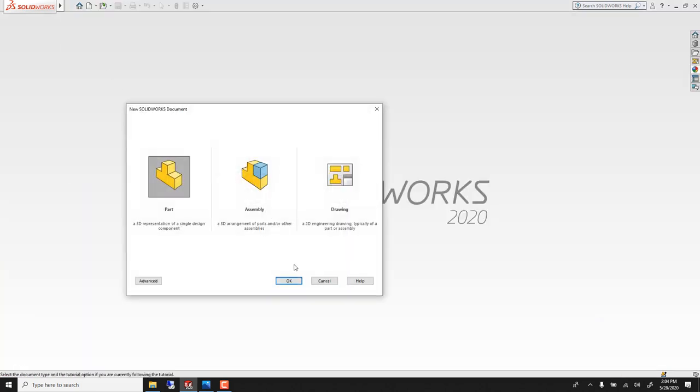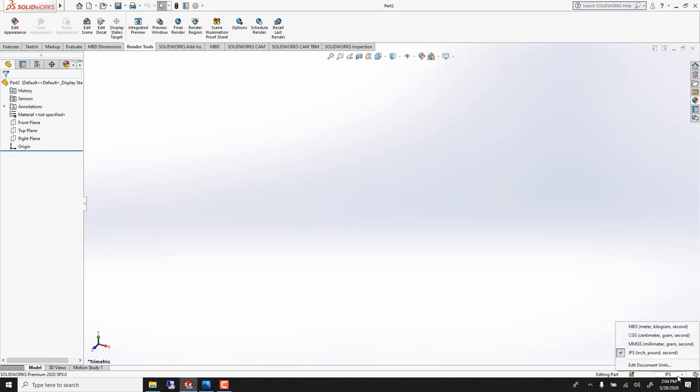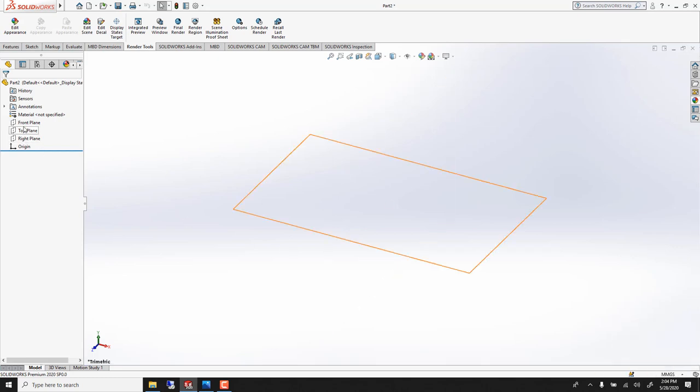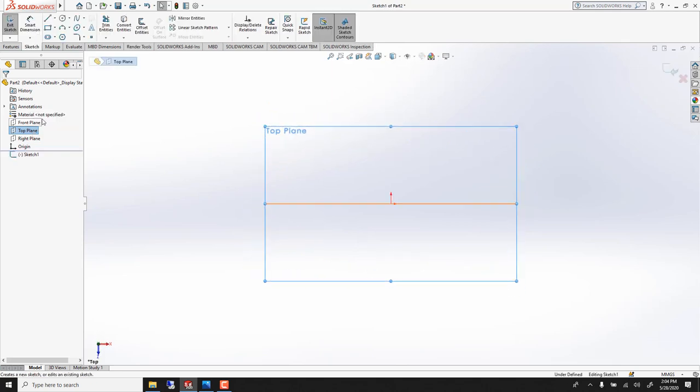So file new. I'll use millimeter and we'll start from the top view. So I'll sketch on the top view.